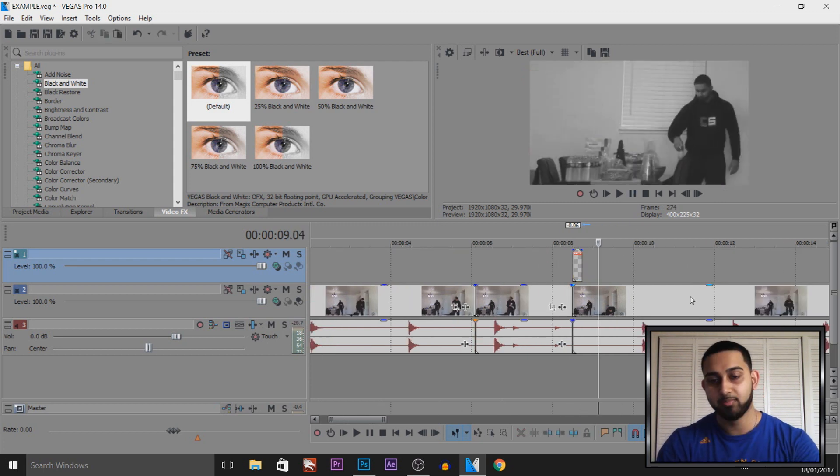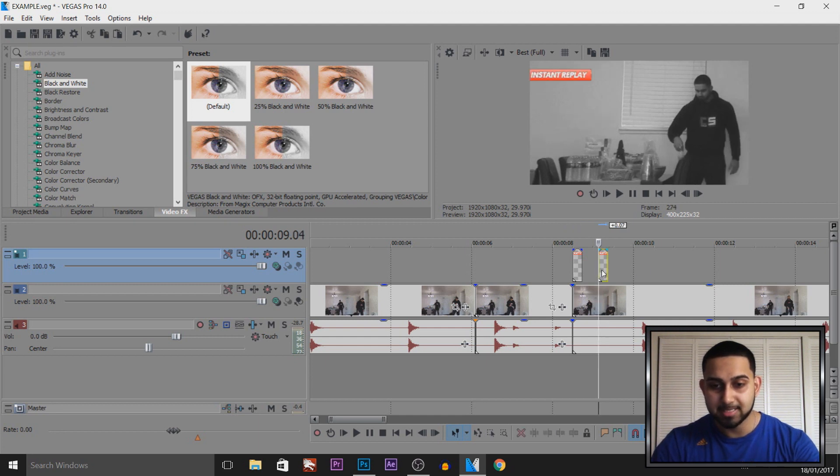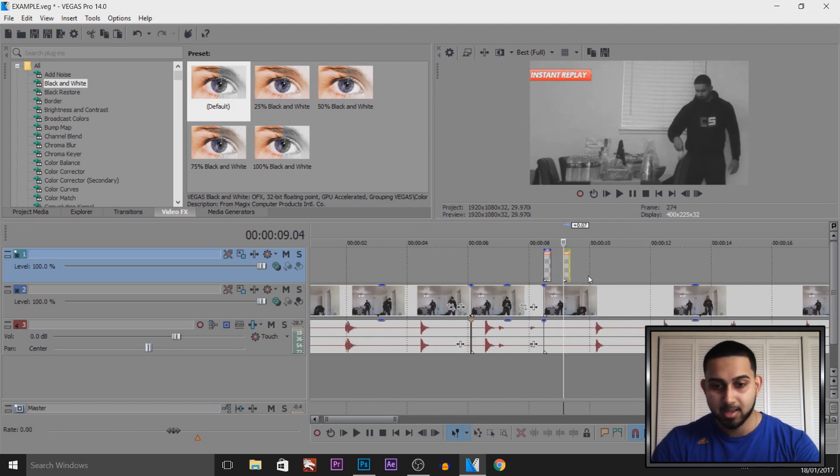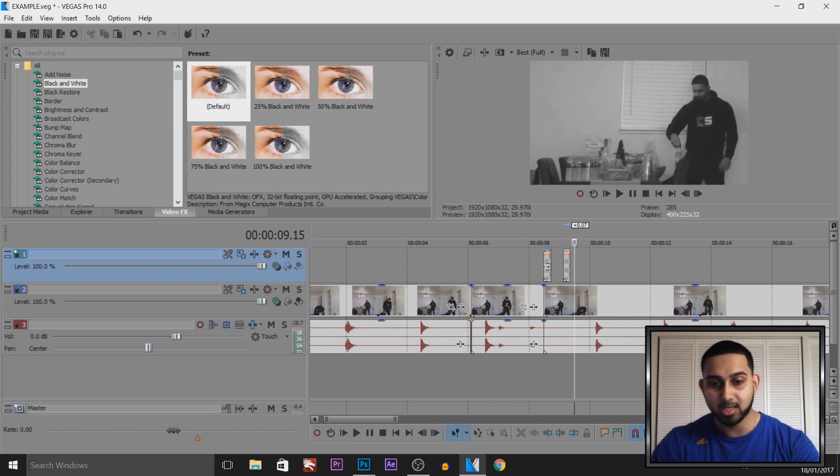So I'm going to press control C. I'm going to come across 12 frames and then I'm going to press control V to paste it in like that. Then I'm going to do the same again. So I'm going to come across 12 keyframes and then paste it in again.